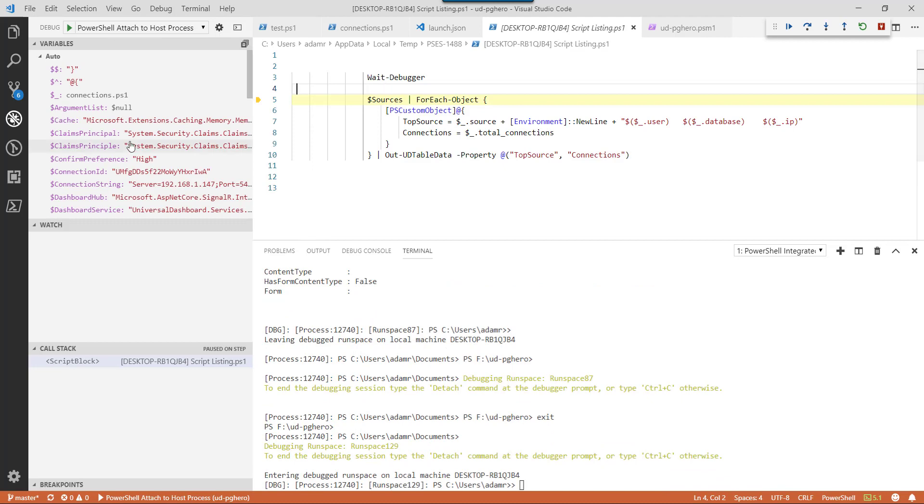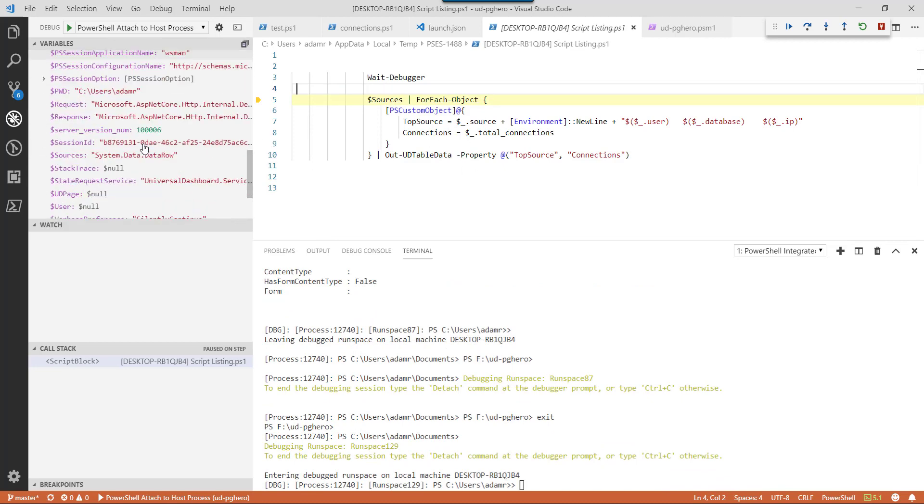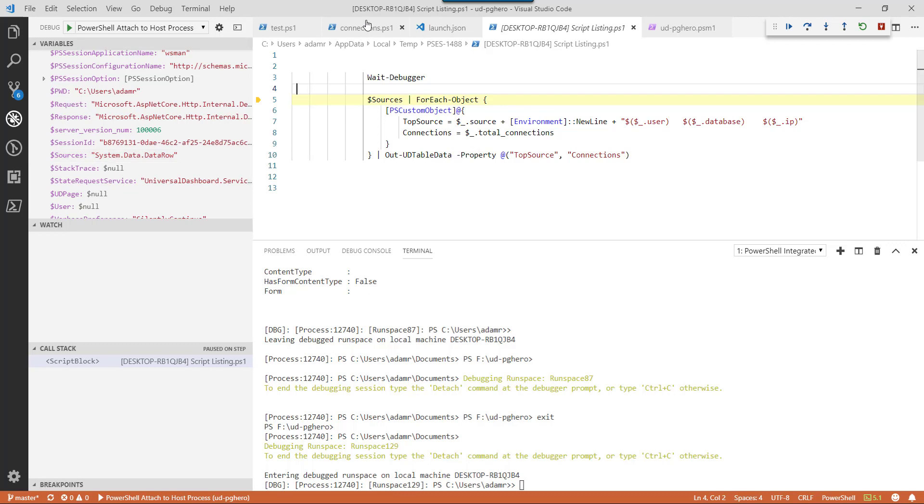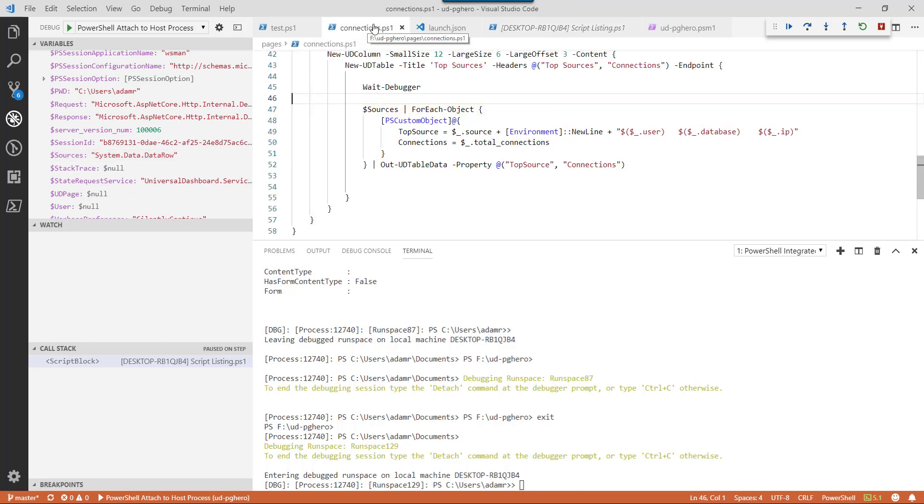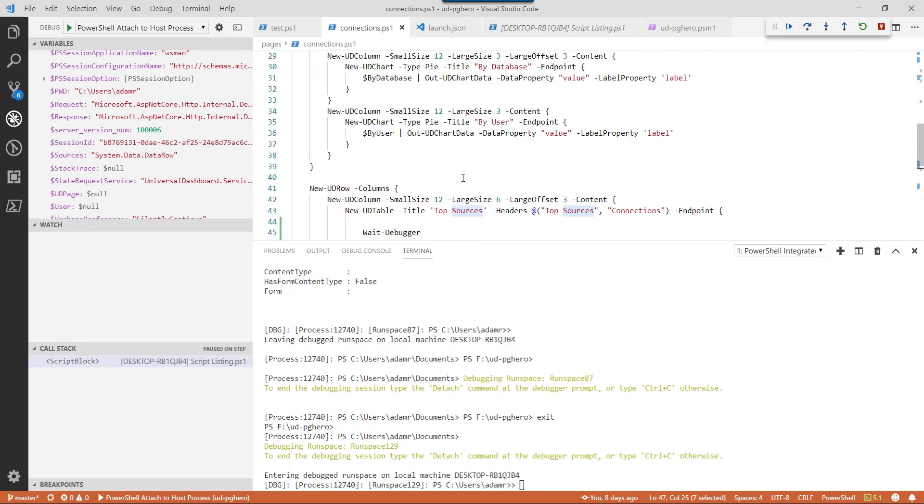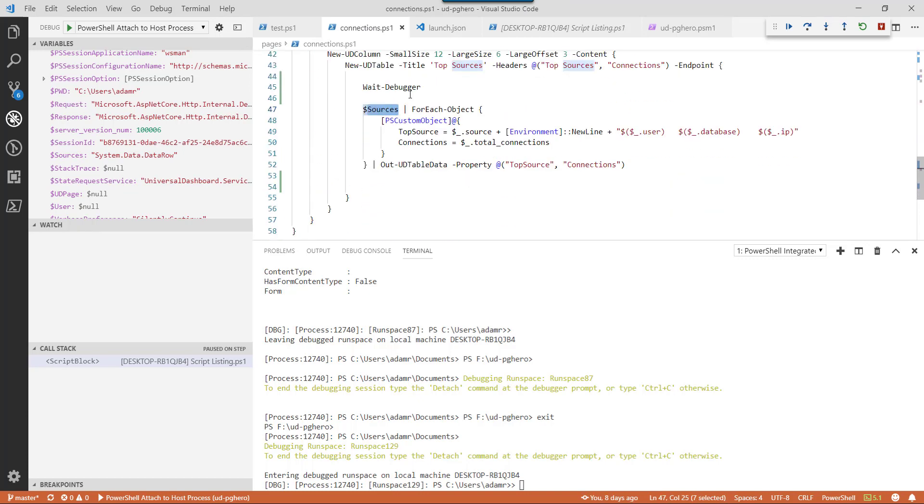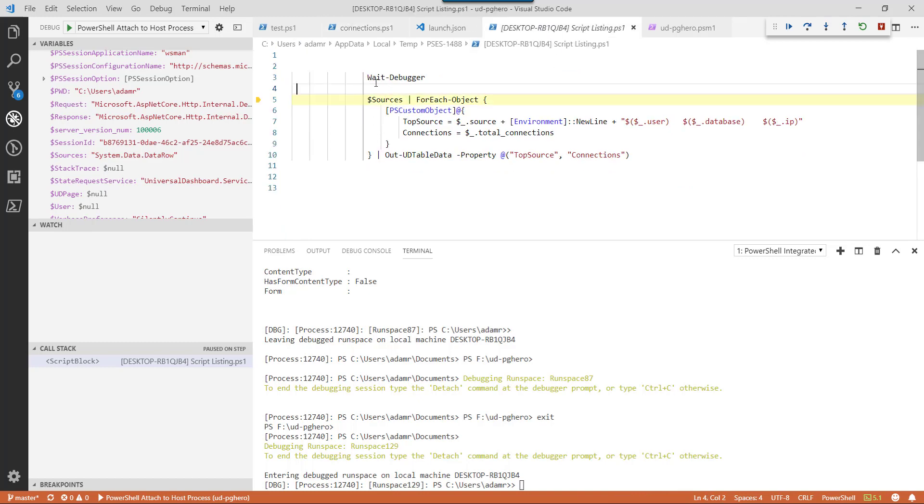Launch that and select this process. And now you can see that we are debugging again in our endpoint. This time, you'll see that since I spelled sources correctly, on the left hand side here, I have the sources variable. So the way that Universal Dashboard endpoints work is if you are bringing in a variable such as sources, it won't actually bring it in unless it can find it.